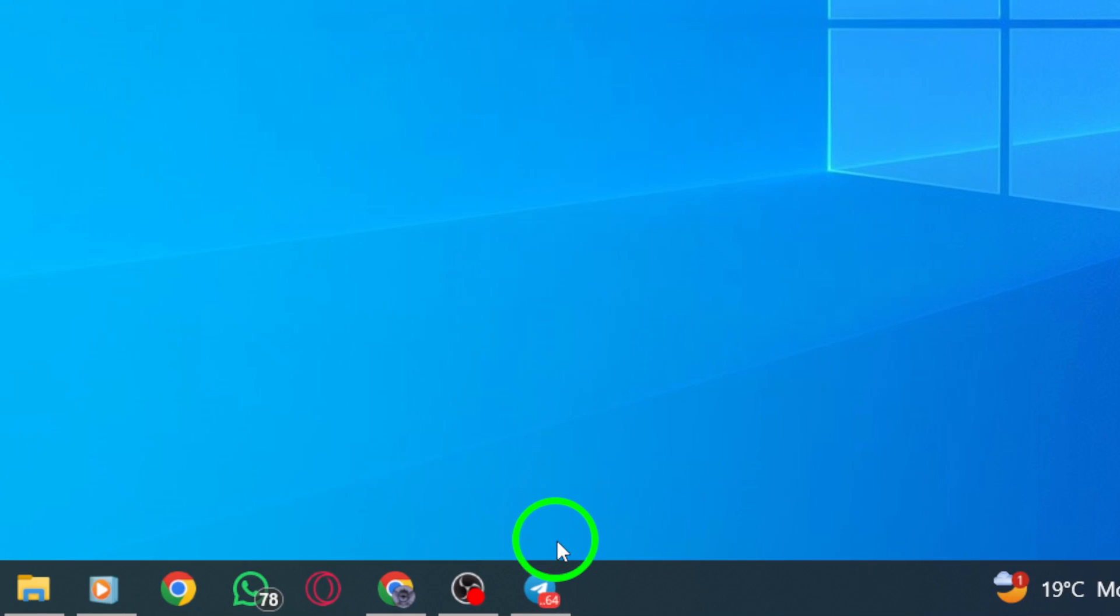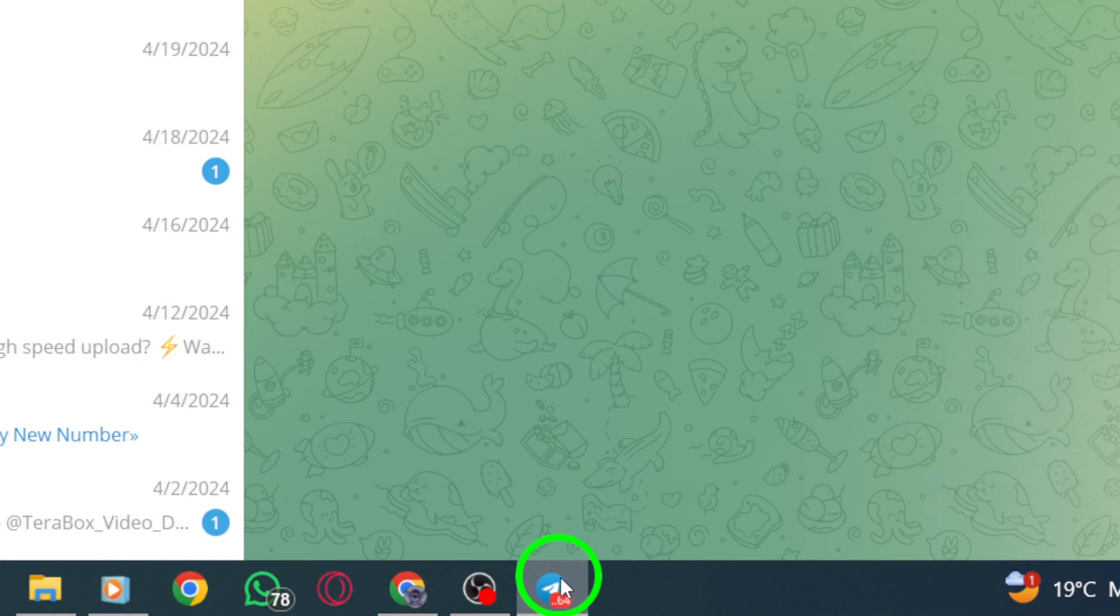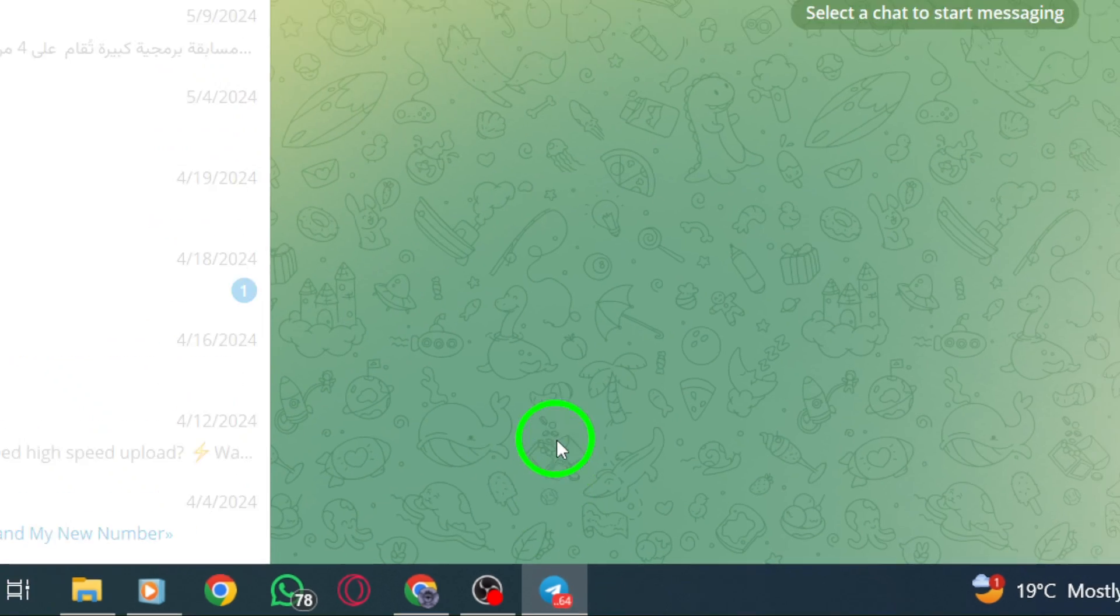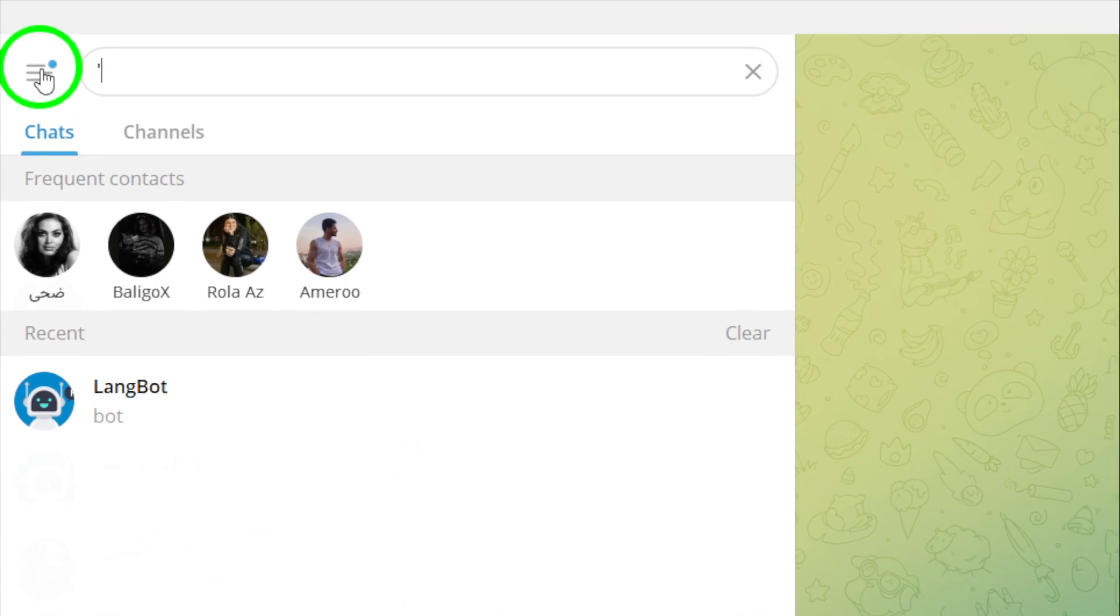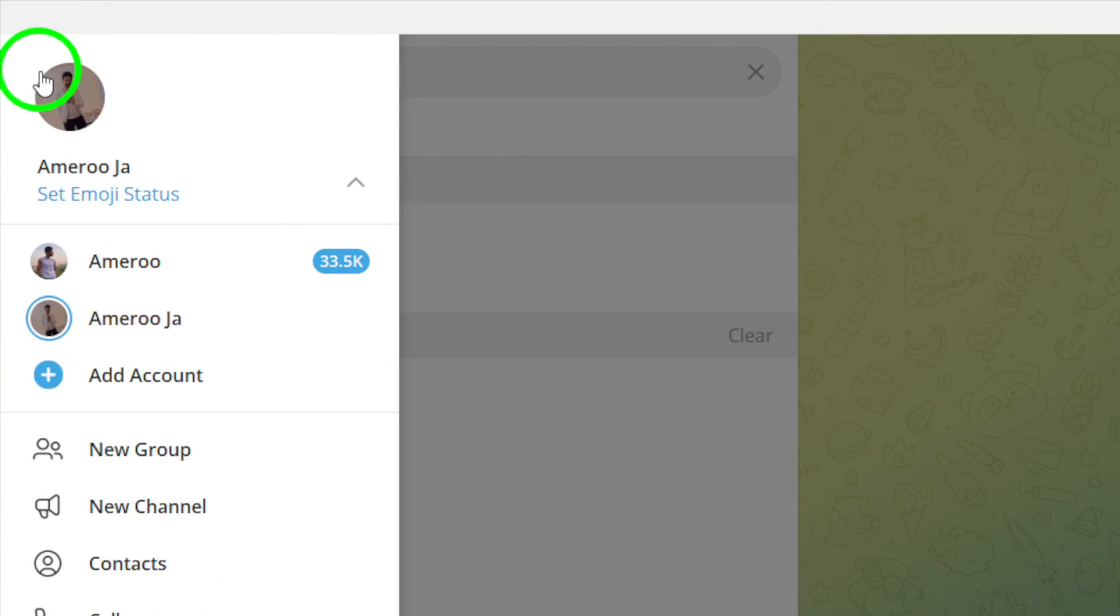Begin by opening the Telegram app on your PC. Locate and click on the three lines icon at the top left corner of the app.